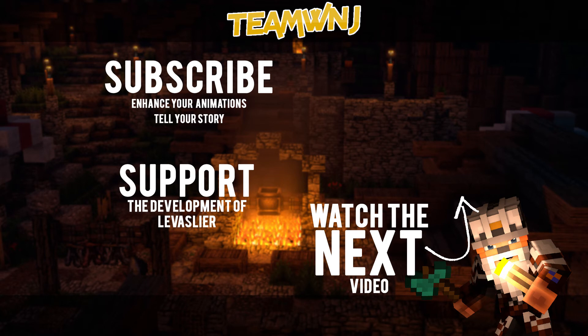Don't forget to like the video and share it with your friends. Make sure you subscribe, and thanks for watching. Cheers!